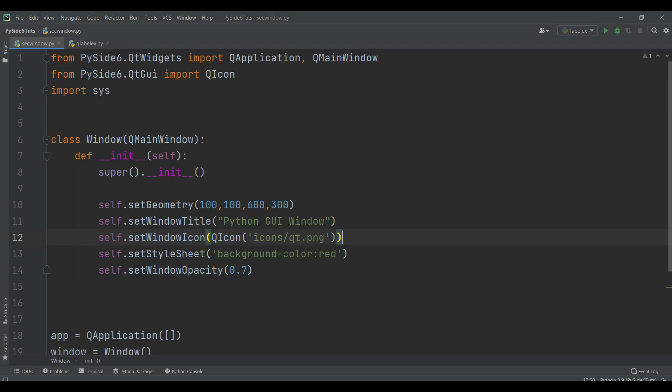Using QLabel we can create text and also images. QLabel is related to Qt Widgets module and there are different methods in QLabel that you can use. For example, using setText we can set a text to a label and using setPixMap we can set an image to a label.